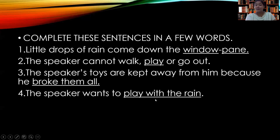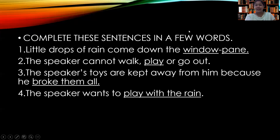So now he is willing to play with the rain only. This is all for today's video, children. We will meet again in our next video. Till then, thank you and take care.